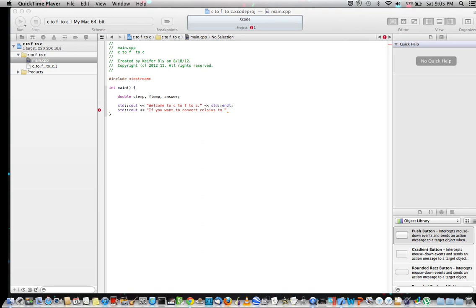Hey guys, this is WhatsUp2190 here with a pretty cool exciting tutorial today. I'm going to show you how to actually write a program that will take whatever Fahrenheit temperature you put in and convert it to Celsius.